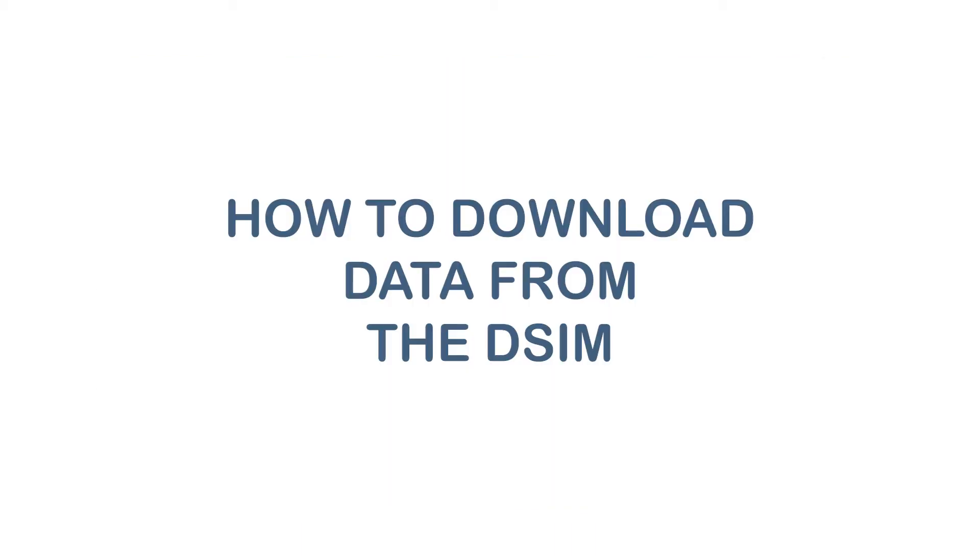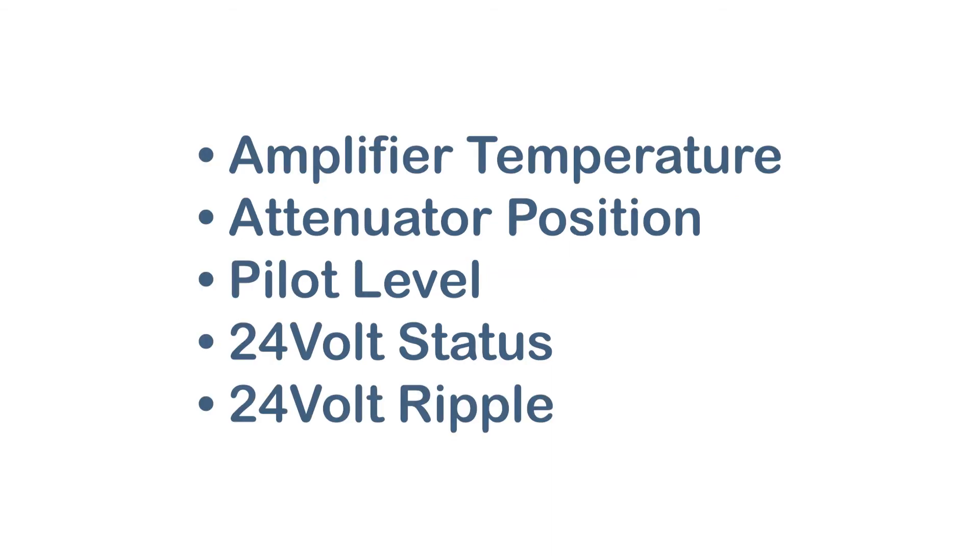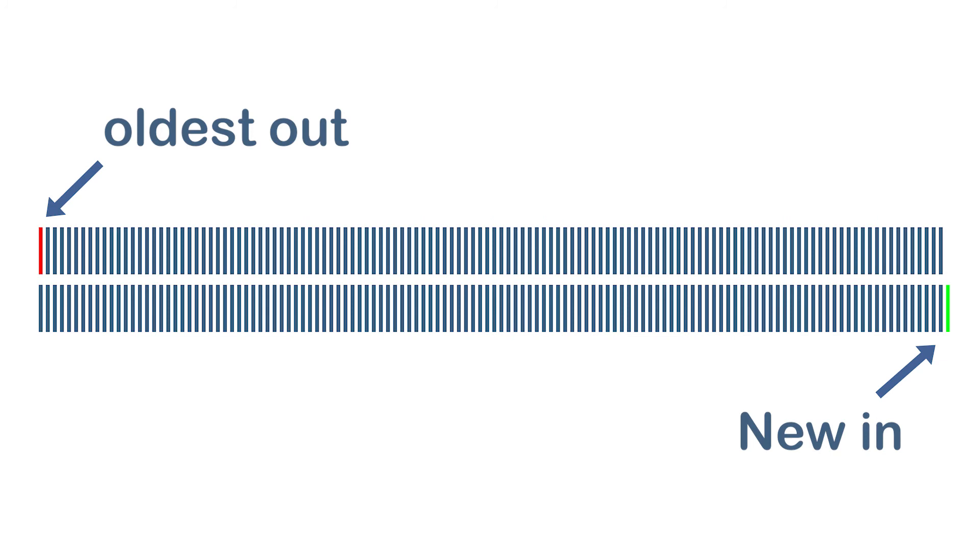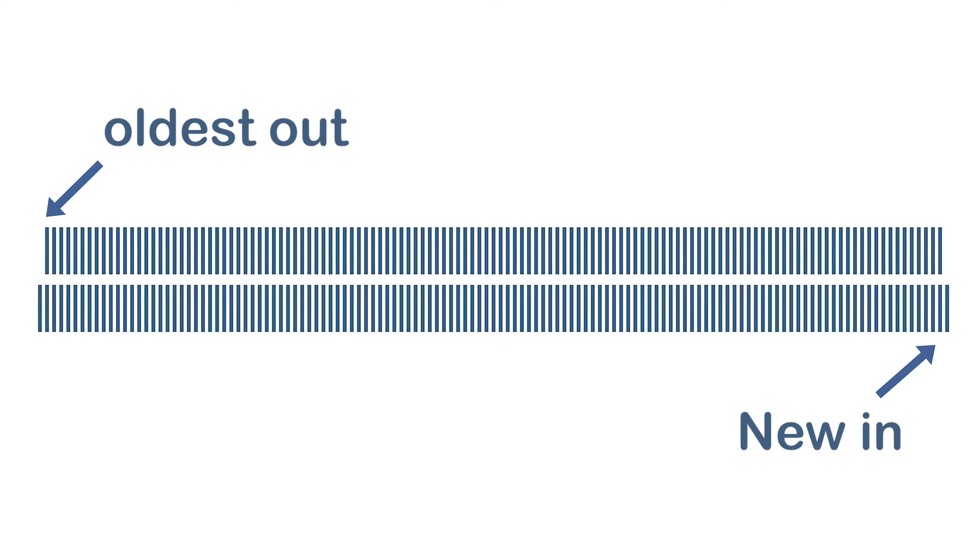The DSIM automatically records a sample set of 5 data points every 4 hours. This data can be helpful to assist in plant troubleshooting. The DSIM stores up to 256 sample sets, and once the storage is full, the oldest data set is deleted each time a new data set is added.